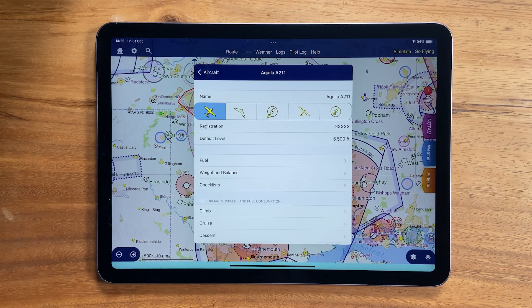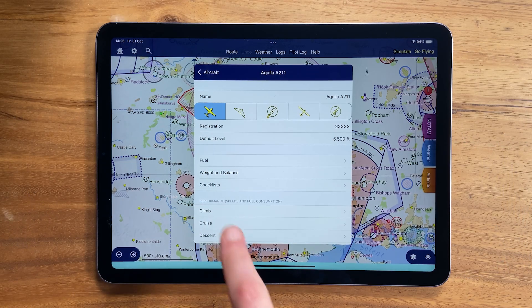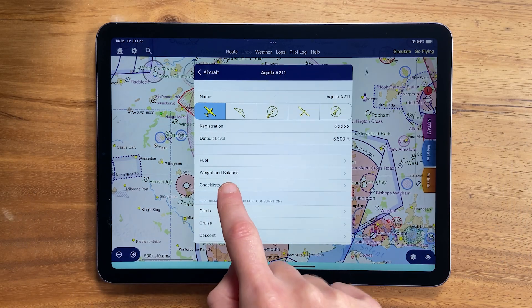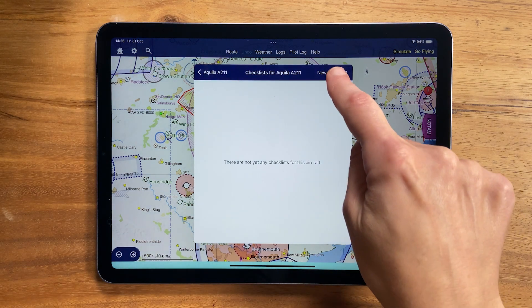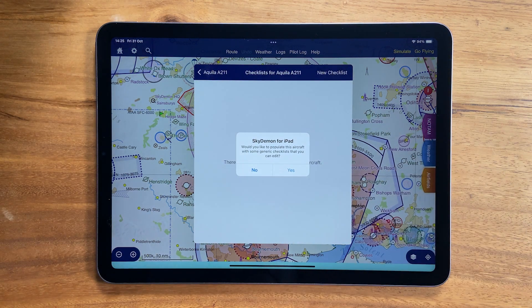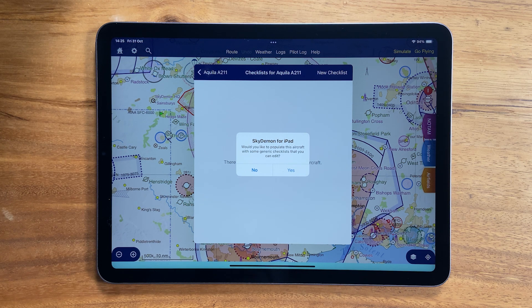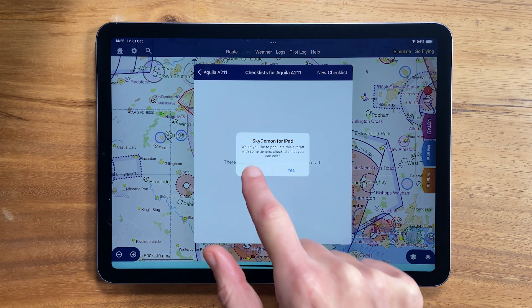Hi, I'm Hannah from Sky Demon and this is this week's top tip. As part of your aircraft profile, it's possible to create checklists. To start, tap 'New Checklist' and you'll be given the option to populate the aircraft with some generic checklists to edit, or if you tap 'No' you can create a new checklist from scratch.